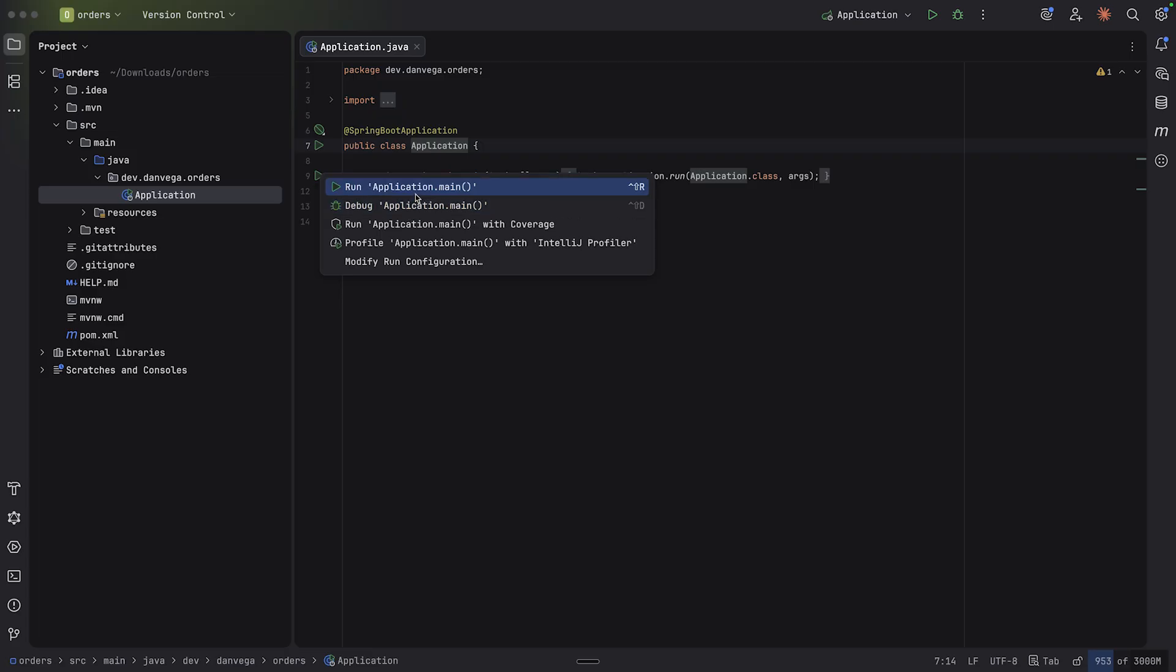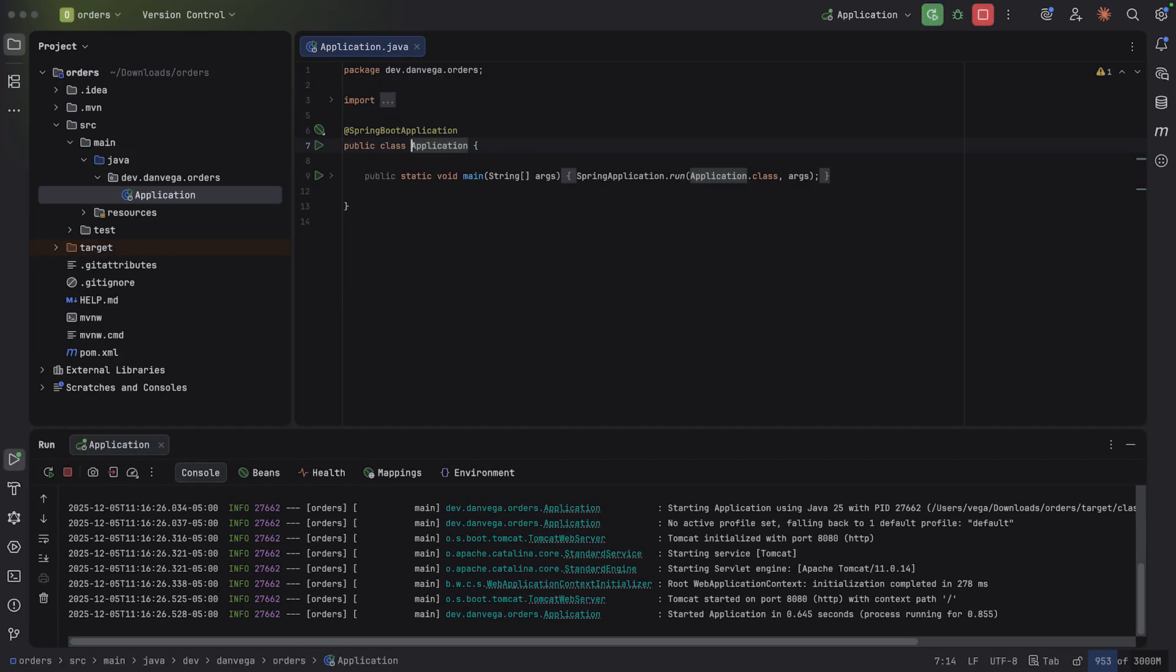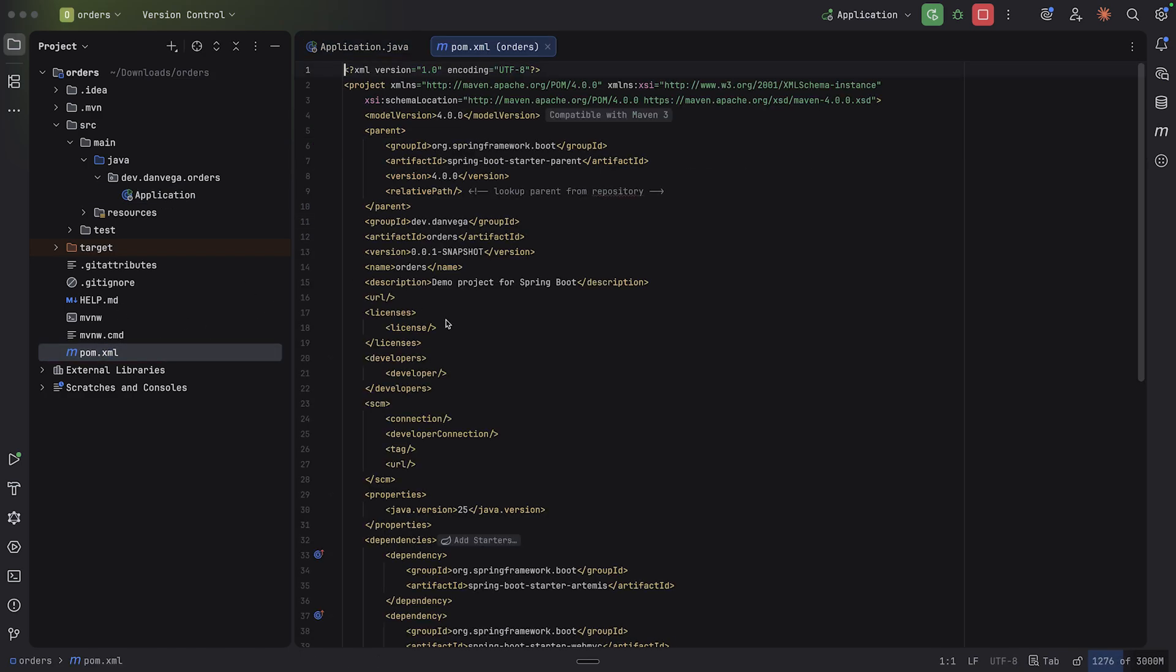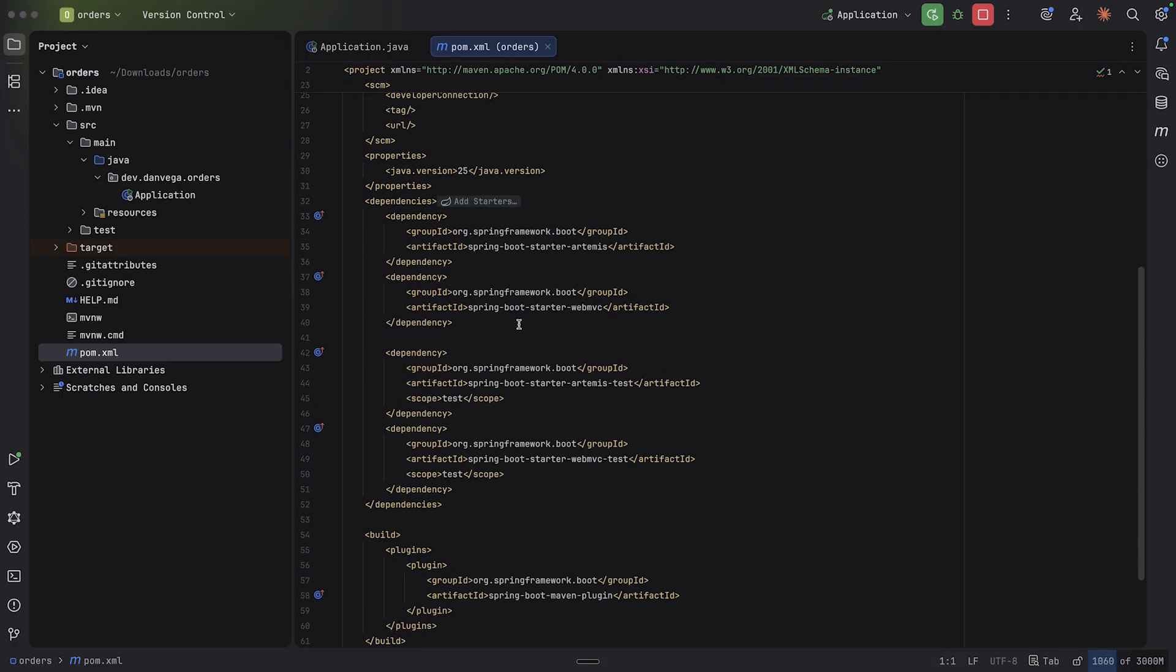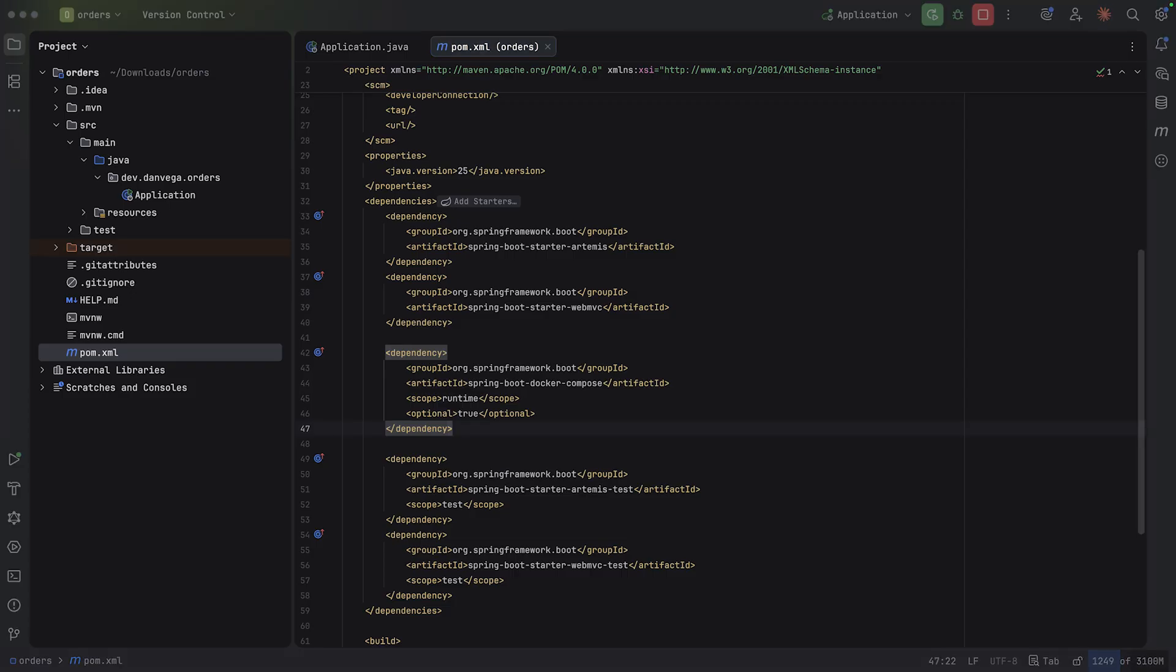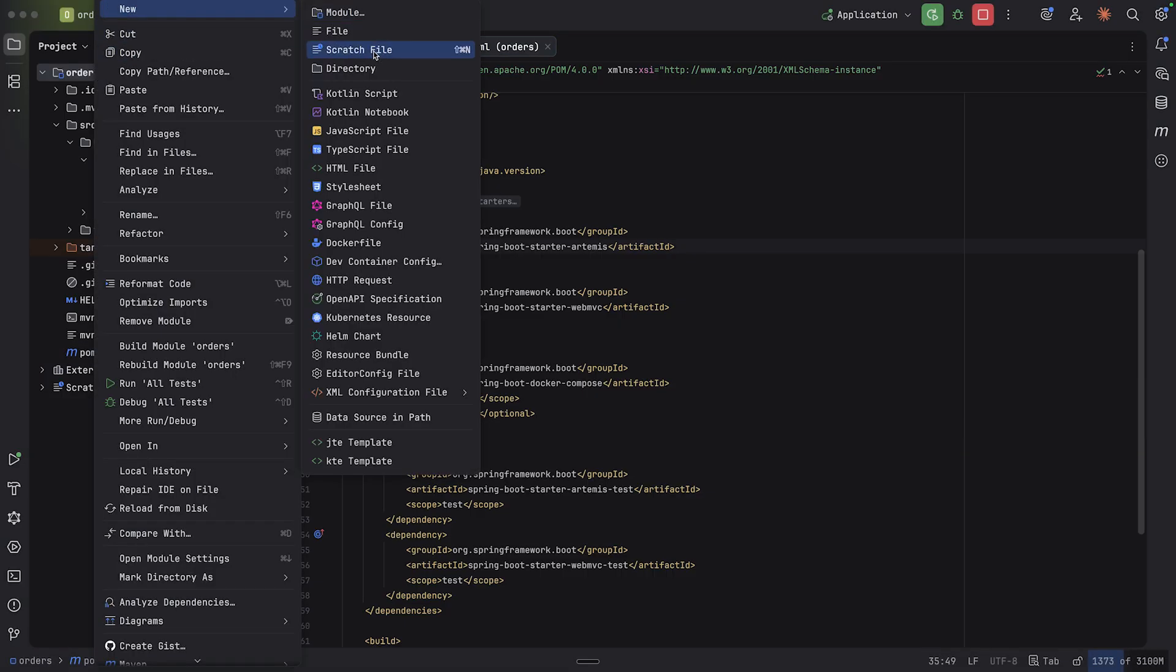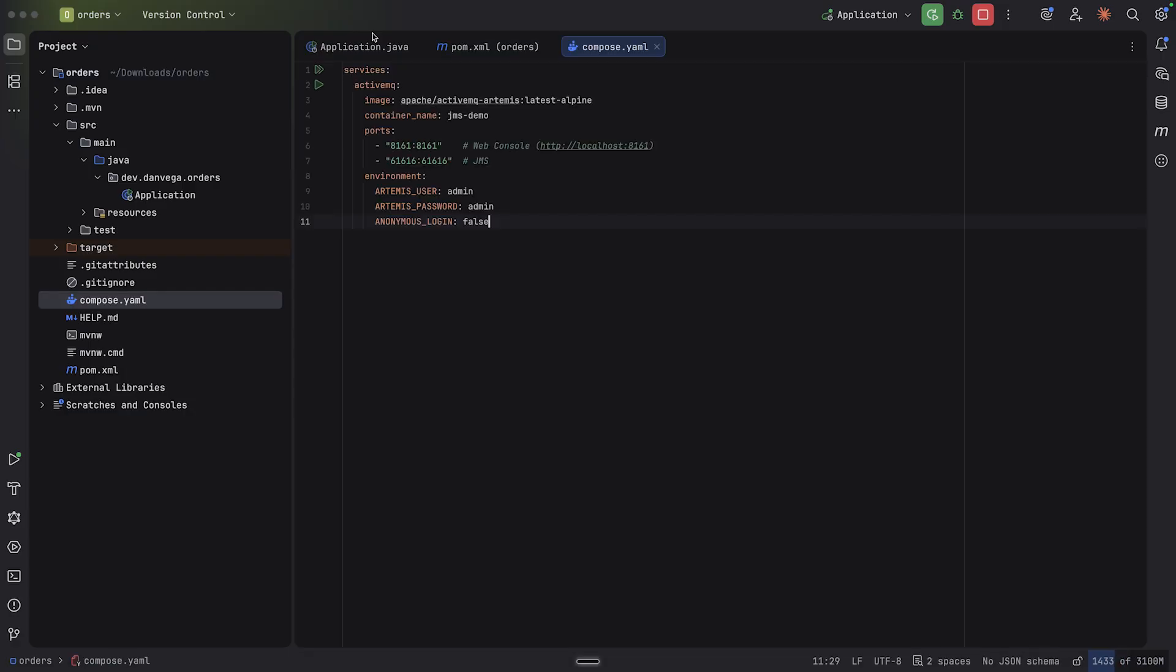All right, with that, we can get started. I have a normal application here. Let's just make sure we start up. And before we get going and everything looks good. So the first thing I'm going to do is we're going to take a look at the pom.xml. I just realized I probably should have selected Docker Compose support because we're bringing in Artemis. So make sure you select Docker Compose and you'll get this in your pom.xml. And you'll also get a compose.yaml.